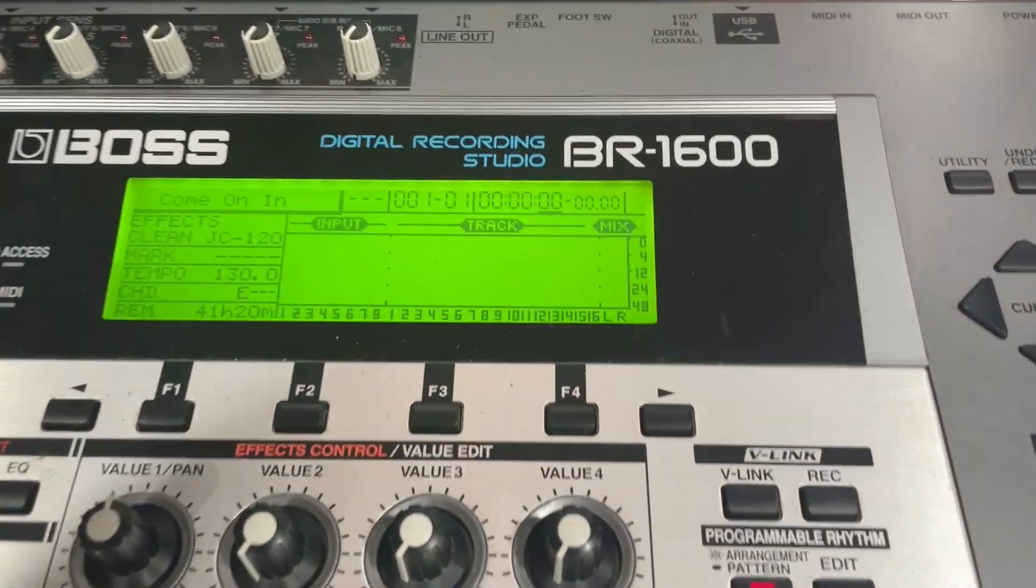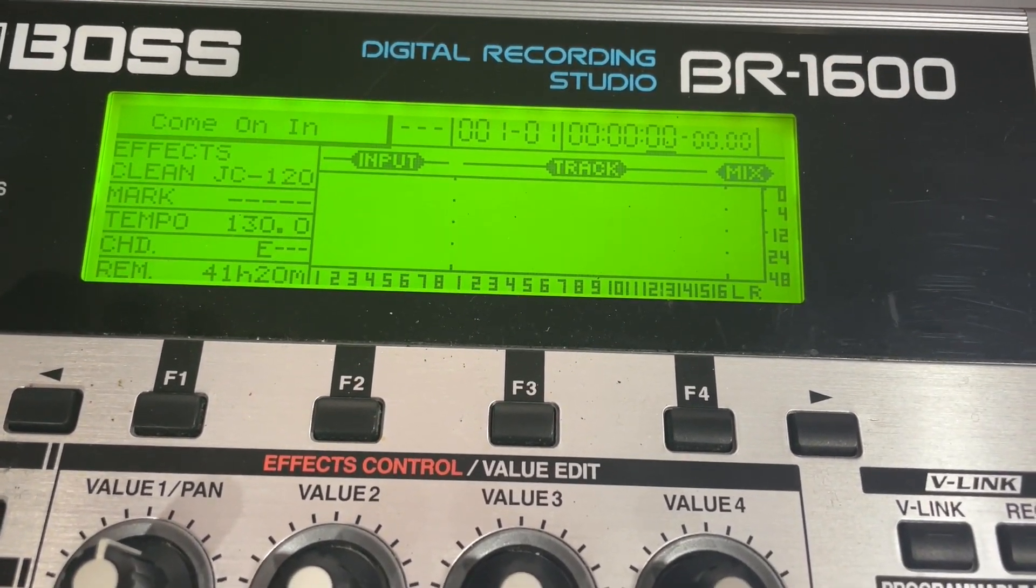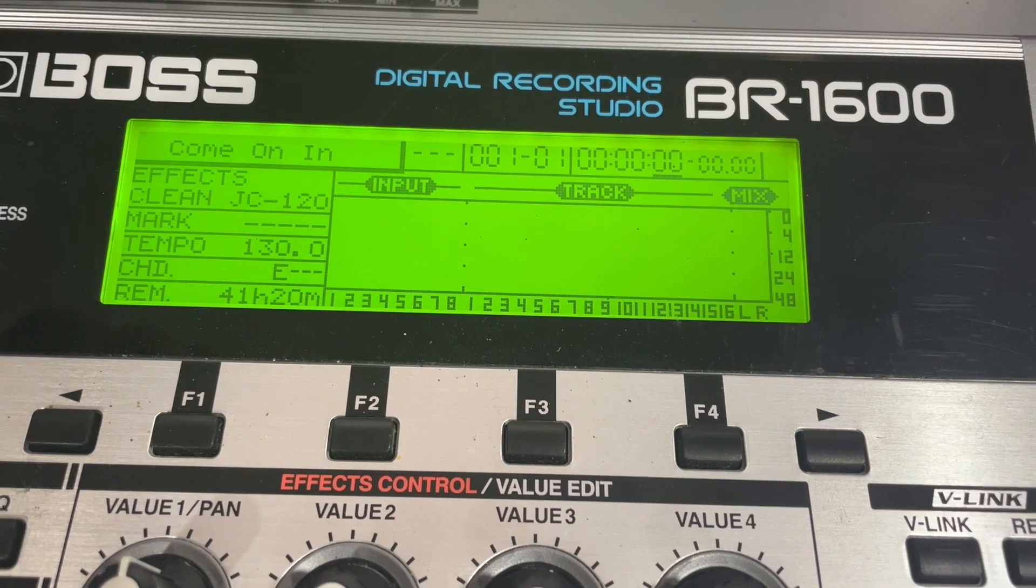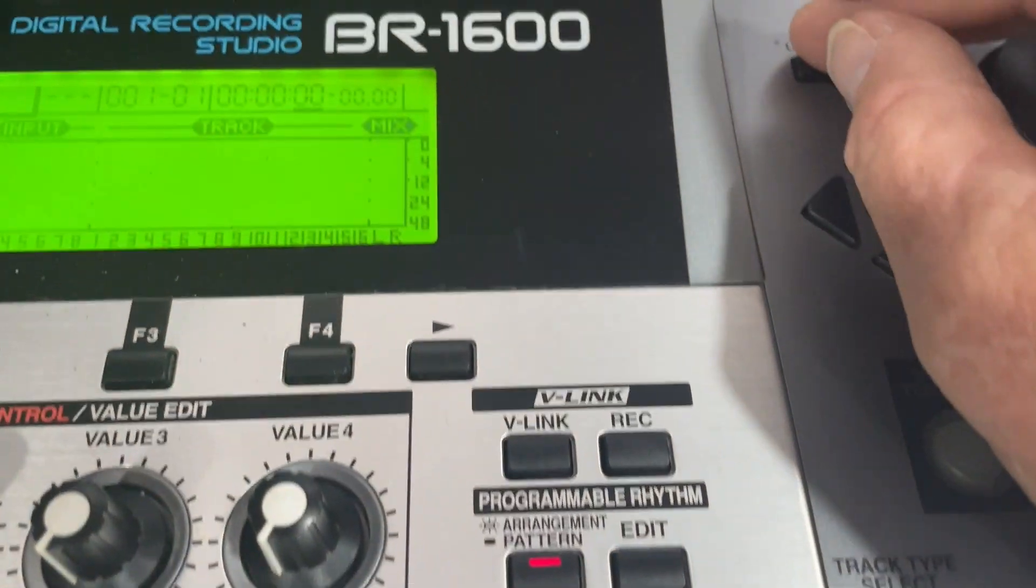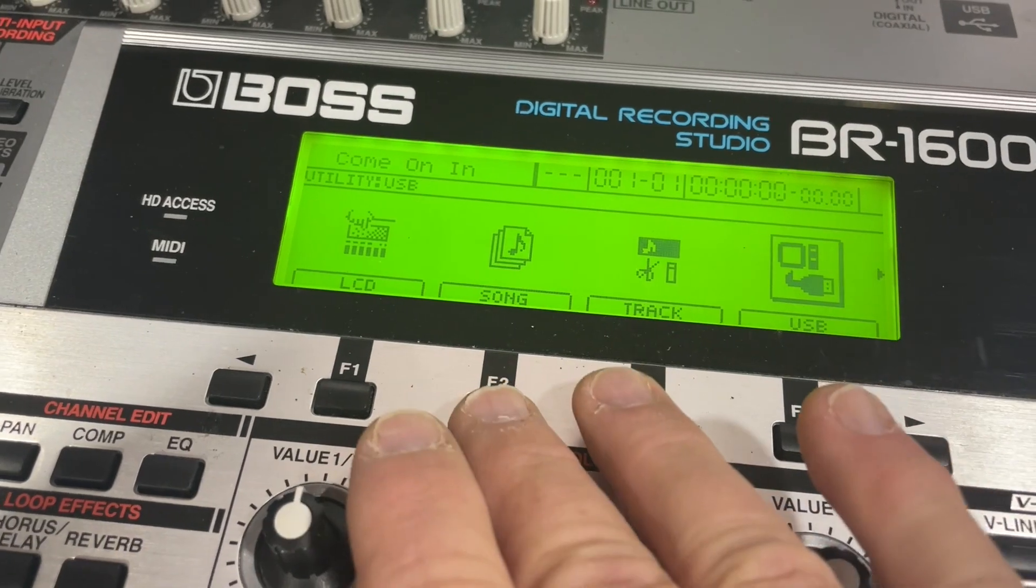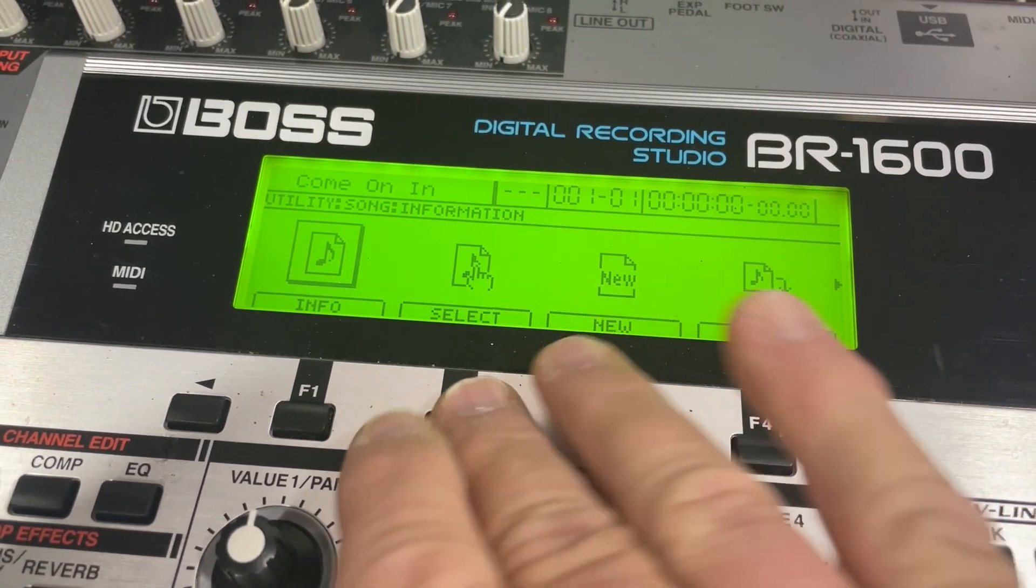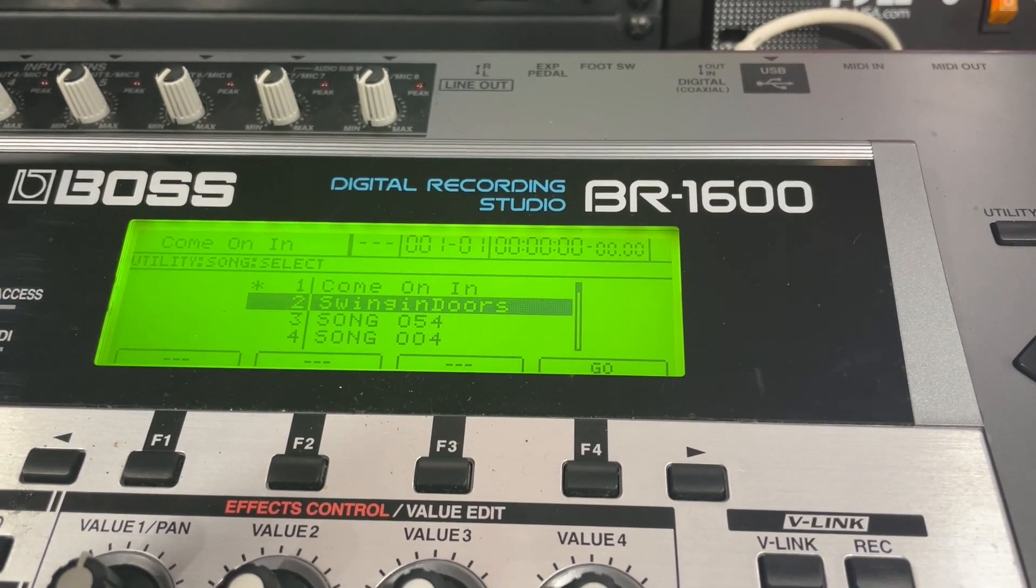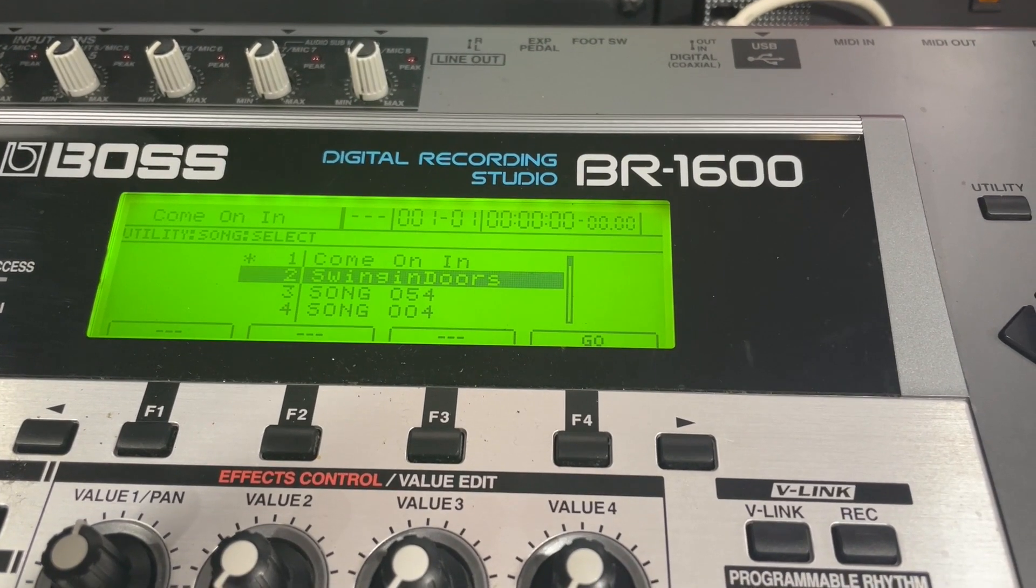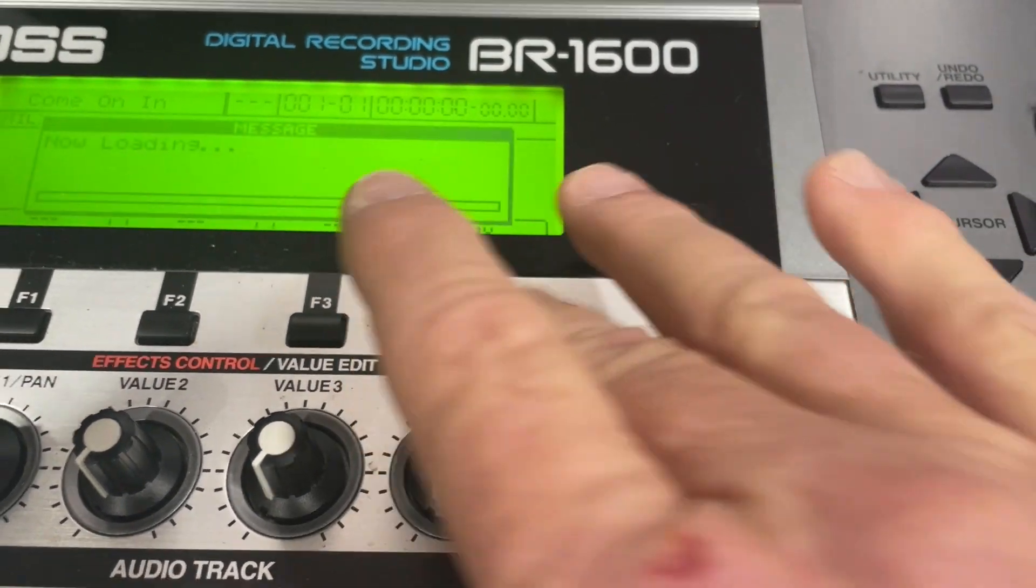I'm going to show today how you can actually back up or export a song out to the iPad. Let's go into utility, we're going to go to song, we're going to go to select, and we're going to take this one right here. It's called Swinging Doors, it's a gospel song. We'll go.